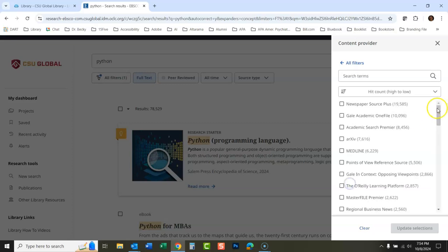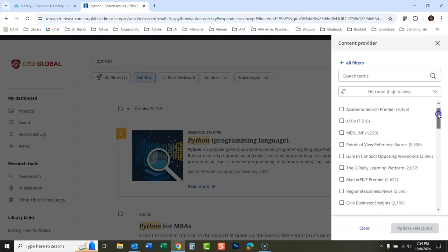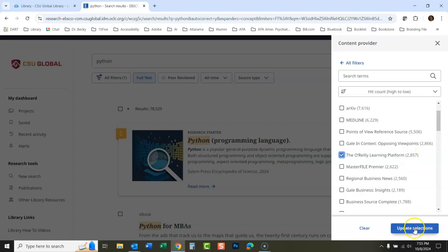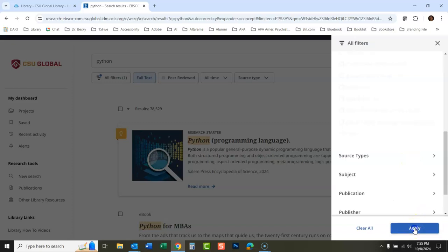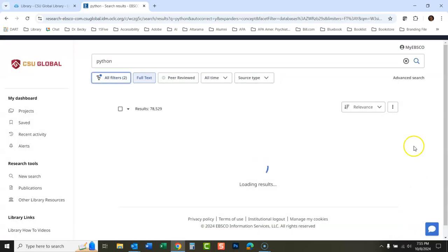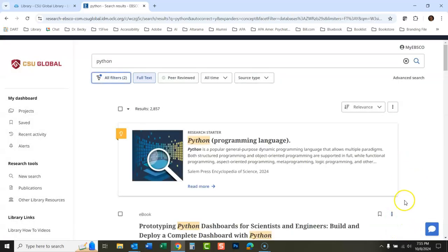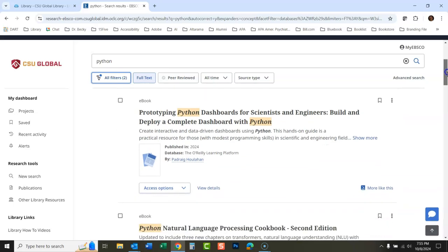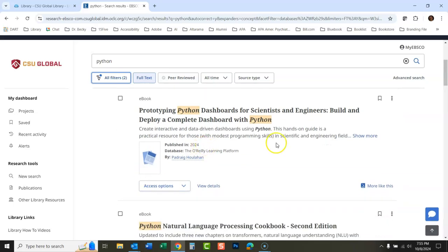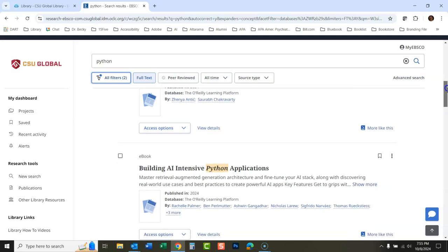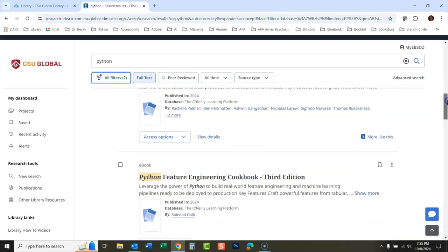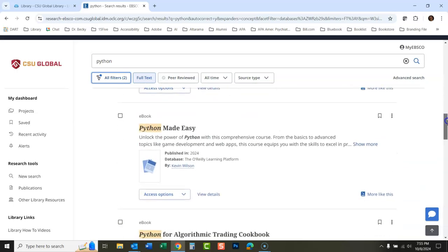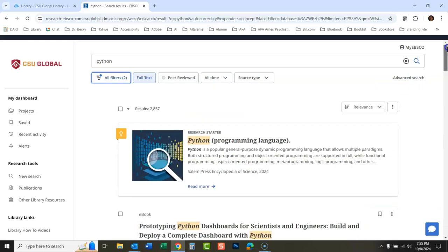Let's say I want to look at things just from the O'Reilly platform. That's mostly a technology database. I apply—that's the magic button, you've got to hit that apply. Now everything in here is coming from O'Reilly. These are all computer manuals, videos, and courses on Python from O'Reilly.